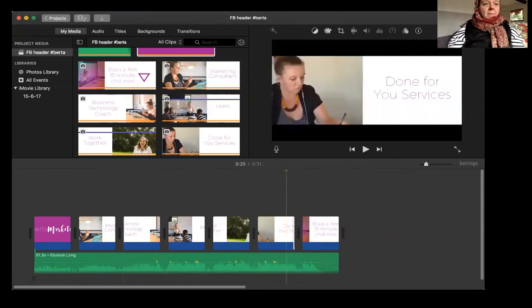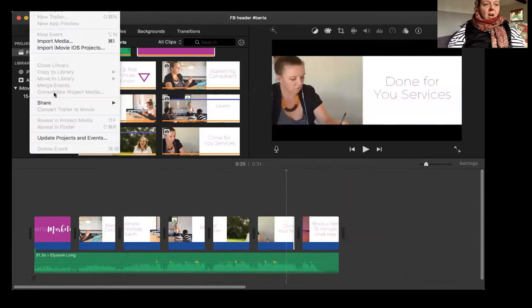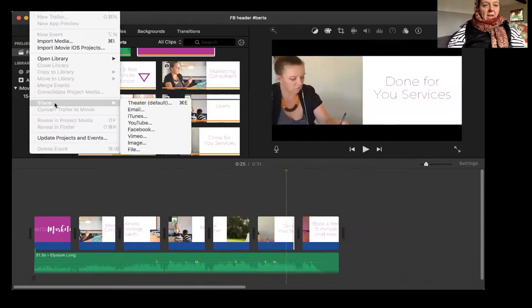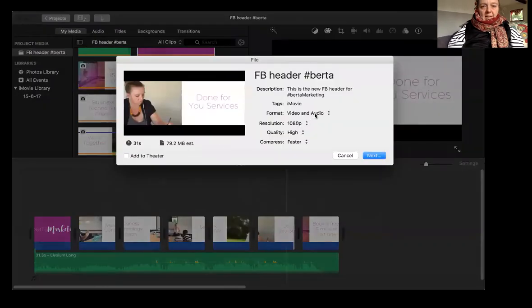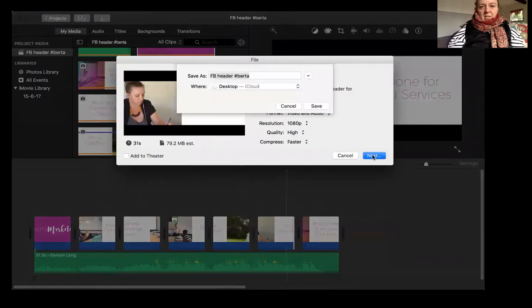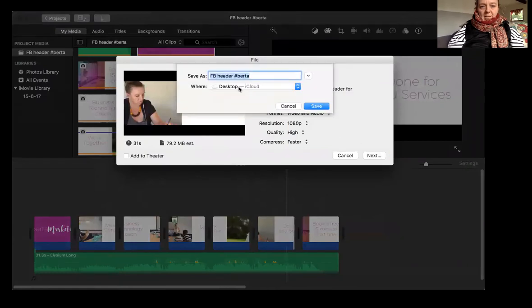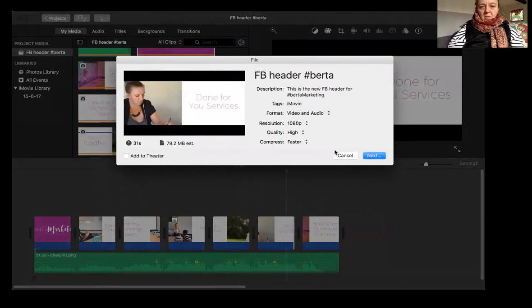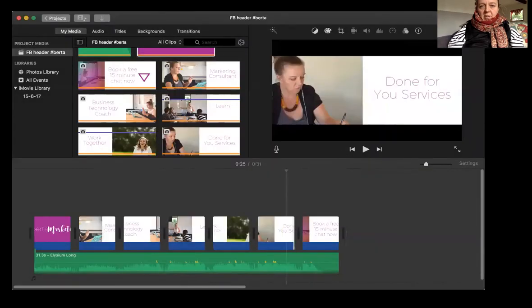Then you just click file share as a file and then, you know, change the name of it. And I always save mine to the desktop. So they're nice and easy to find. And then there it is on my desktop. And when I go to upload it to Facebook, it's just easy to find.